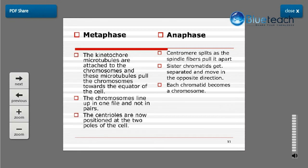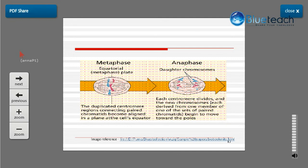During anaphase, the centromere splits as the spindle fibers pull it apart. The sister chromatids get separated and move in opposite directions, and each chromatid becomes a separate chromosome. The microtubules pull the sister chromatids apart so that they get segregated into the two daughter cells.